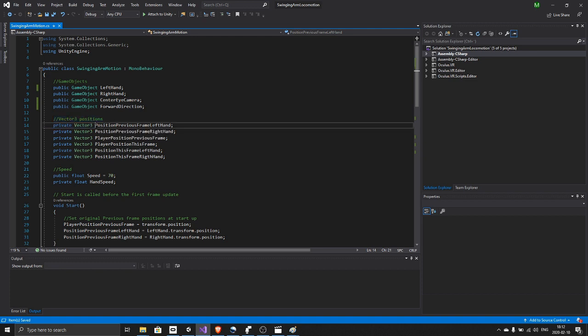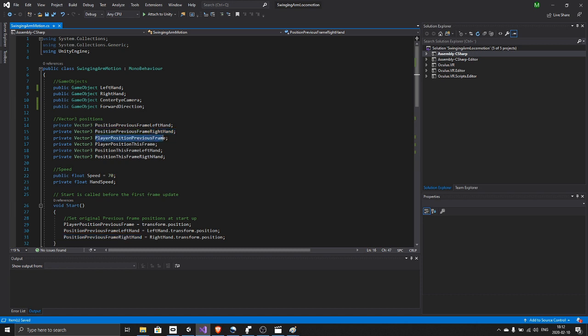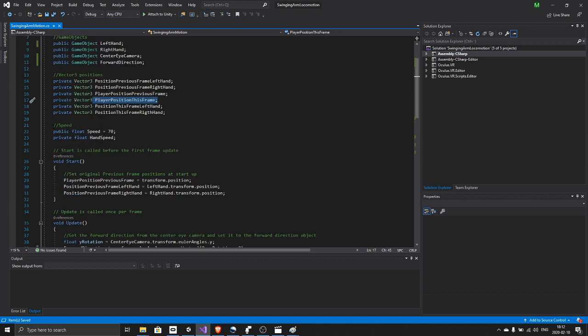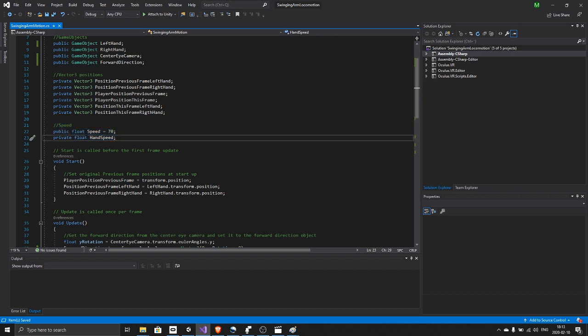The previous frame position of the left hand, the right hand, and the player, then the position this frame of the left hand, right hand, and the player. We also have a speed variable and a hand speed variable. They're both floats, so decimal numbers.